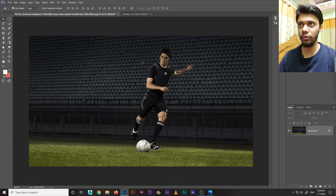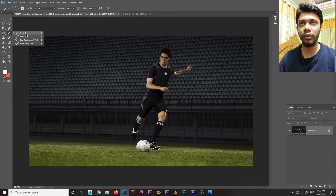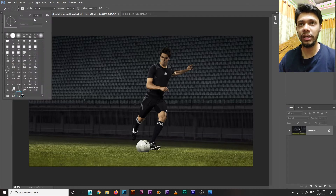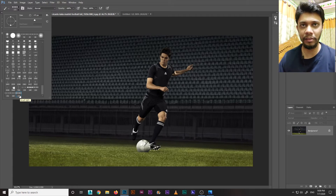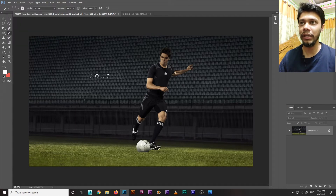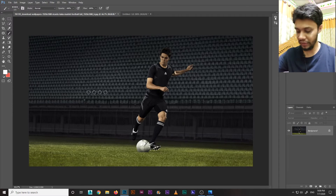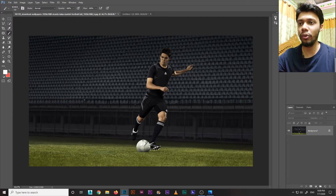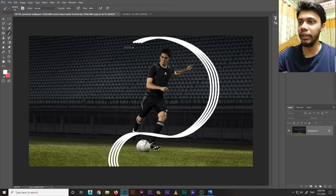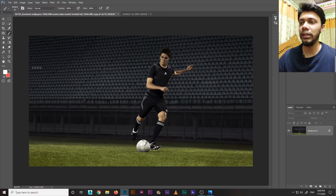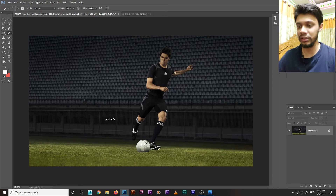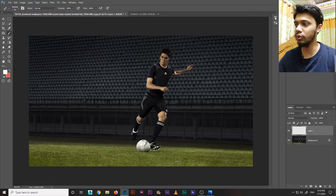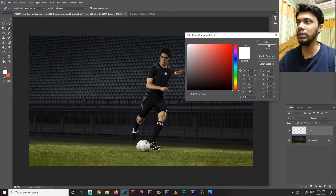Now close that file. Go to the brush settings — I'll select brush number 172. To use the brush, check the size using the bracket keys. Select the brush and set the foreground color to white. Now I'm ready to paint the light streaks.